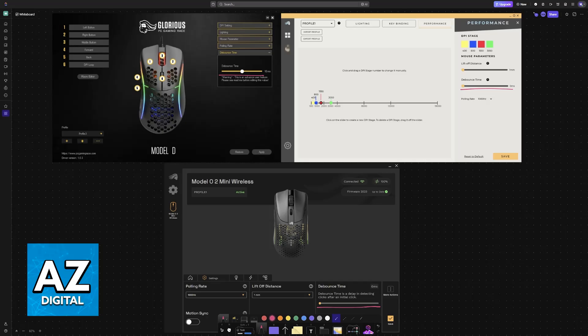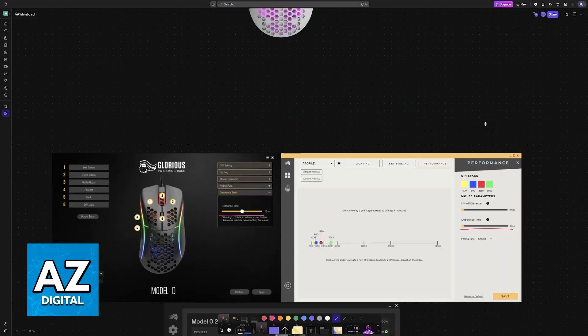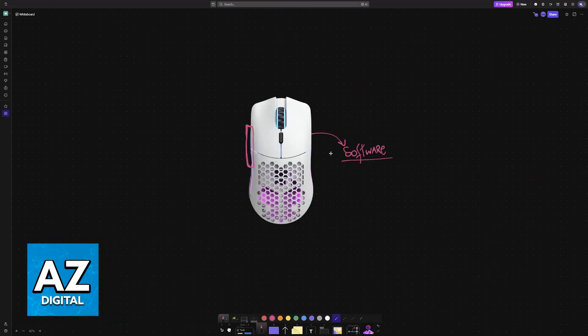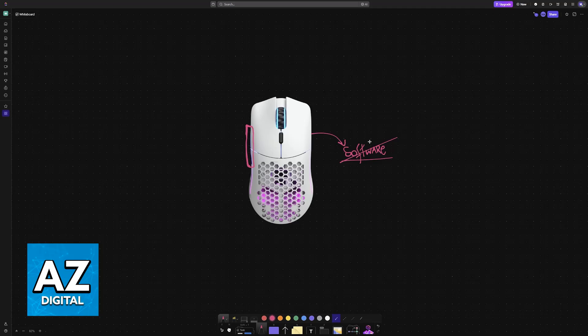So sadly, as it stands today, it is impossible. Debouncing is primarily managed by the mouse's firmware or through dedicated hardware within the mouse. Therefore, altering it typically requires modifying the firmware or using some sort of software that interacts with the mouse's drivers. Changing the debounce time without software is impossible.